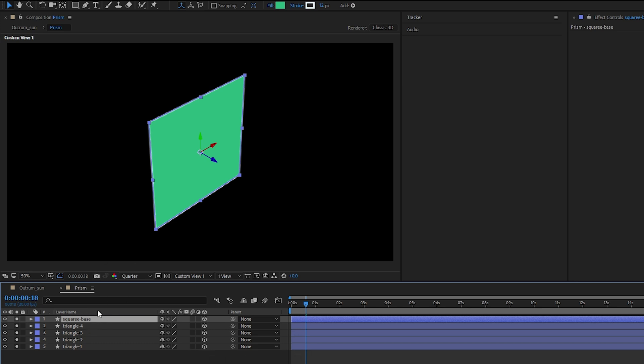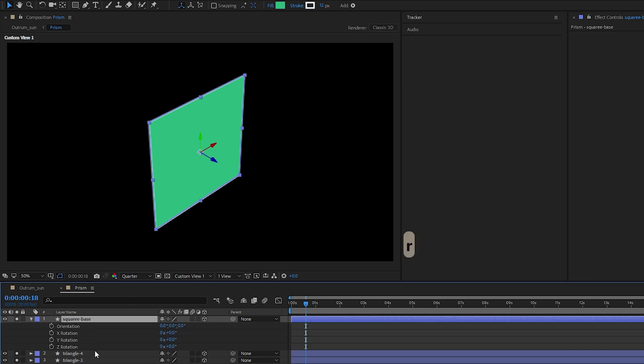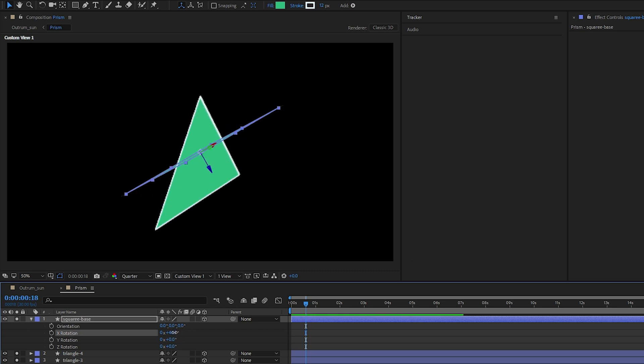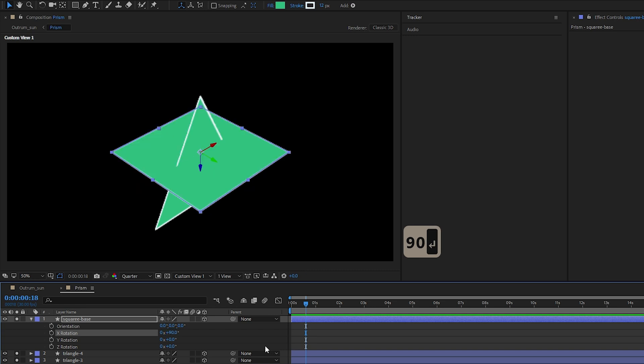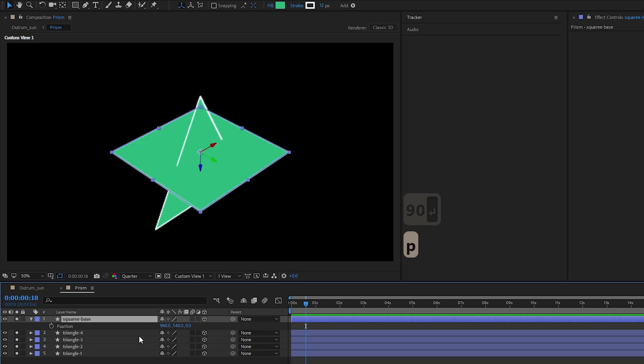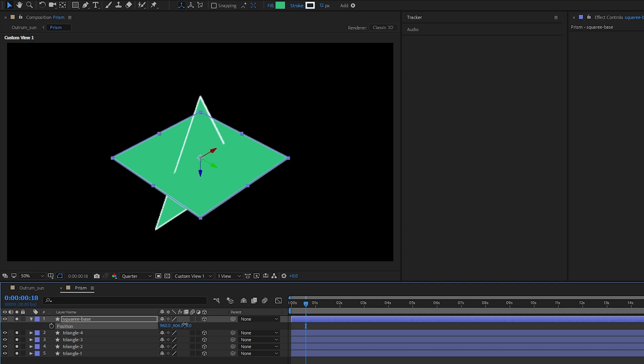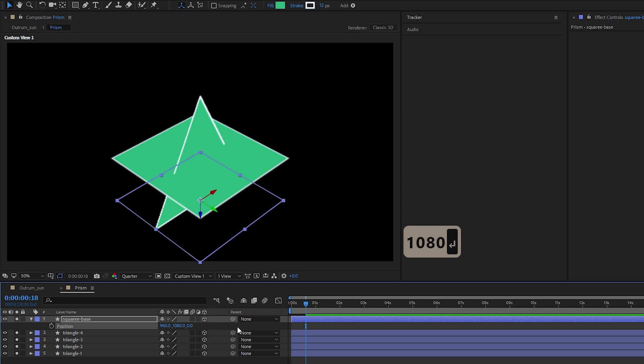Let's go to our square base and now we are setting up the prism. For our square base let's bring it all the way down to form our bottom. Press R for rotation, if I'm not wrong it should be the X rotation and we are giving it a 90 degrees to flip downwards. And then press P for position and then bring it down X Y, so on the second one which is your Y it should be 1080 because we did a 1080 square.